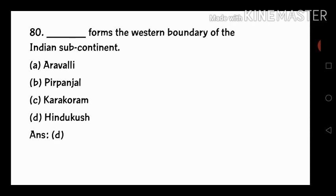The last question: which one of the following forms the western boundary of the Indian subcontinent? The options are Aravallis, Pir Panjal, Karakoram, and Hindu Kush. The answer is Hindu Kush. Hindu Kush forms the western boundary of the Indian subcontinent.